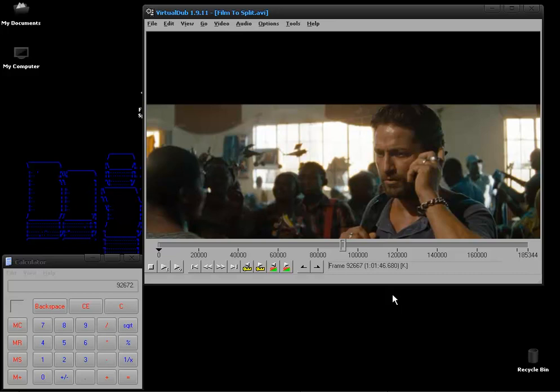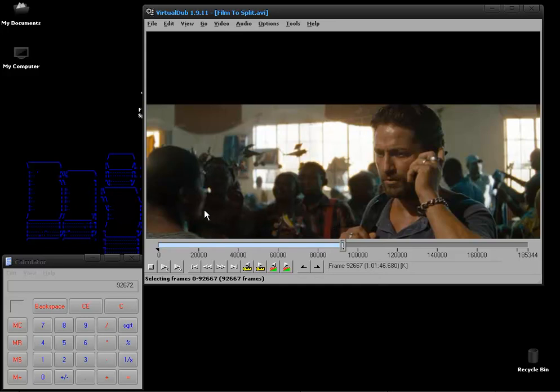This tells me we're not exactly in the middle but to be honest it's so minimal nobody's going to notice anyway. Once you've done that you just want to press the end key on your keyboard and you'll see it highlights the first part of your AVI file.